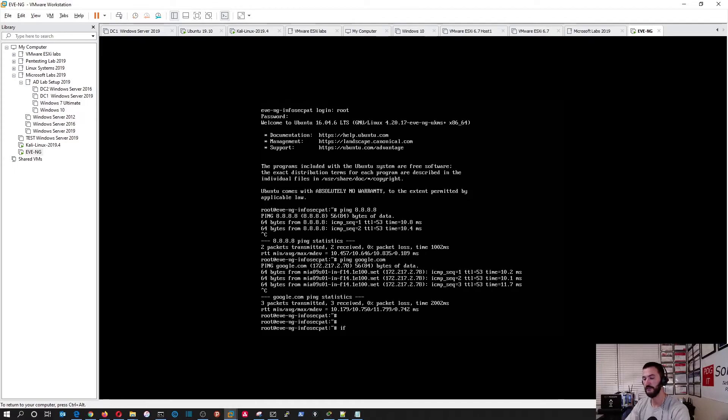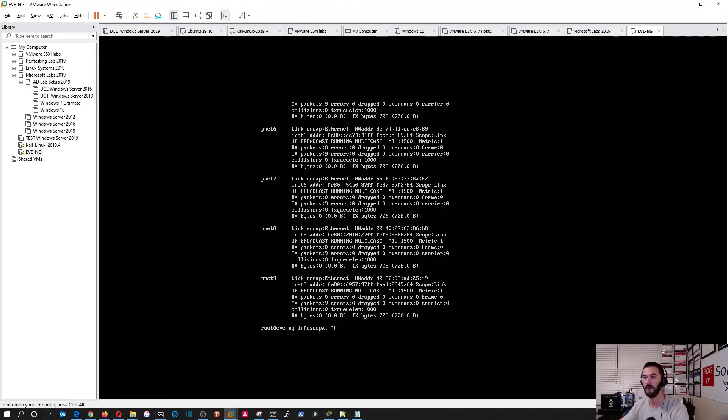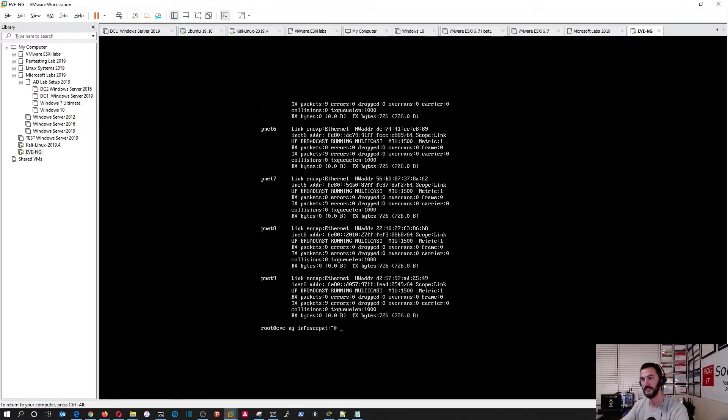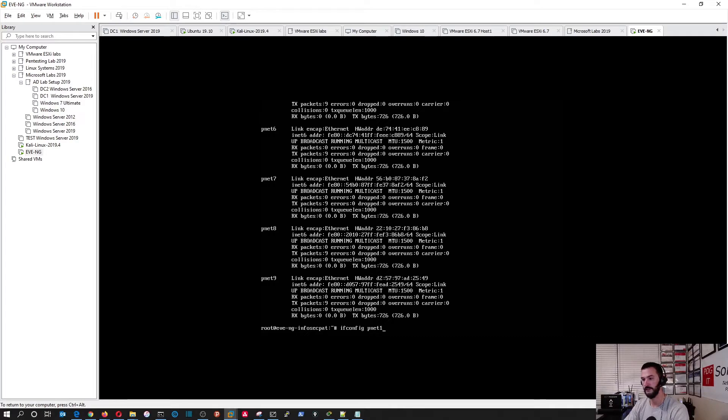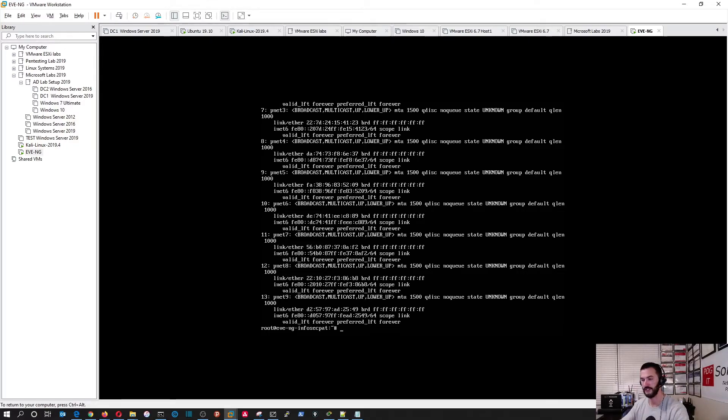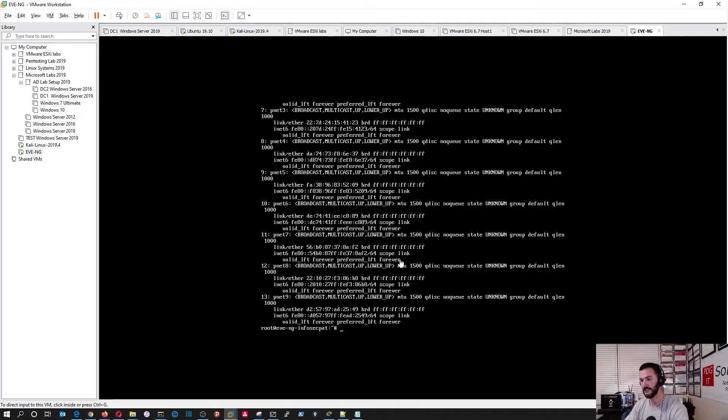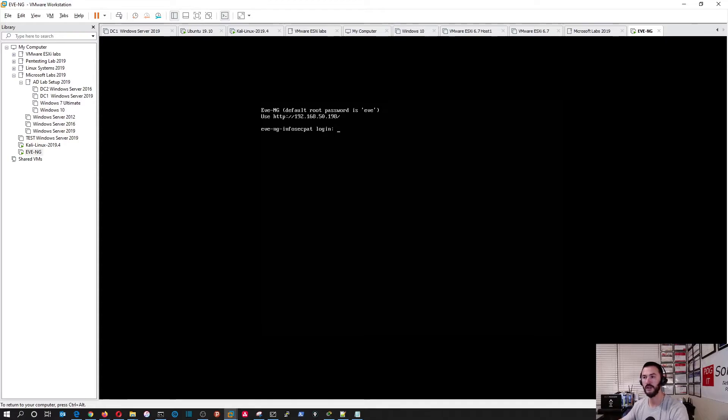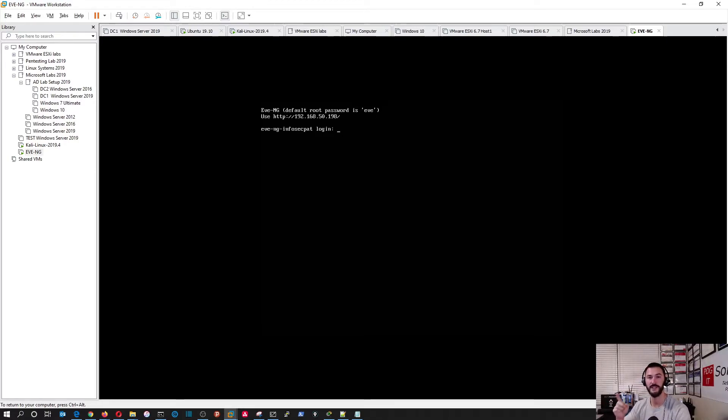So now if we do ifconfig in here, we can see all the IP network interfaces. Let's exit out of here and we're going to try to log in to the GUI at this point. So when I go to 192.168.50.198.